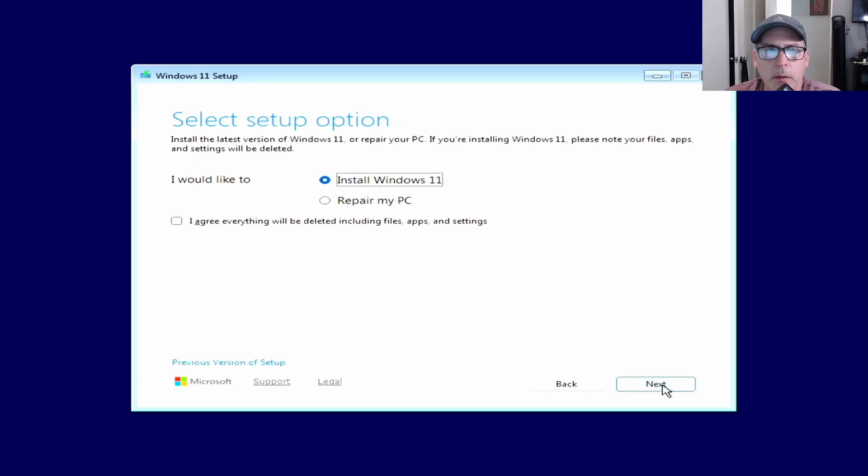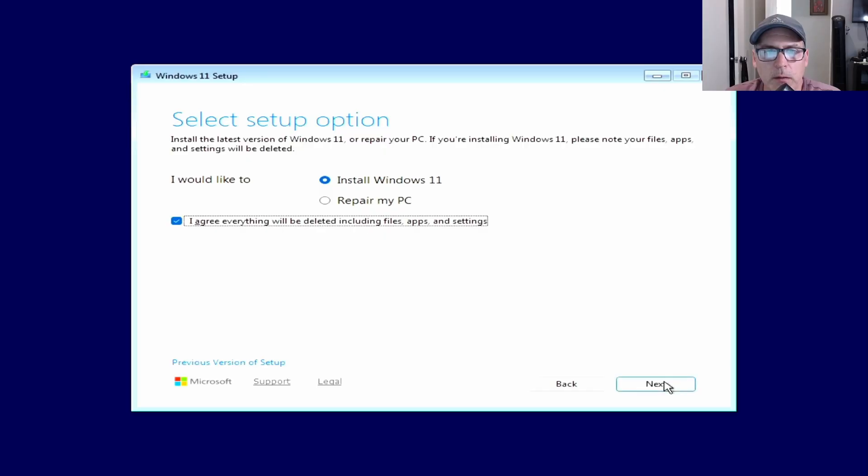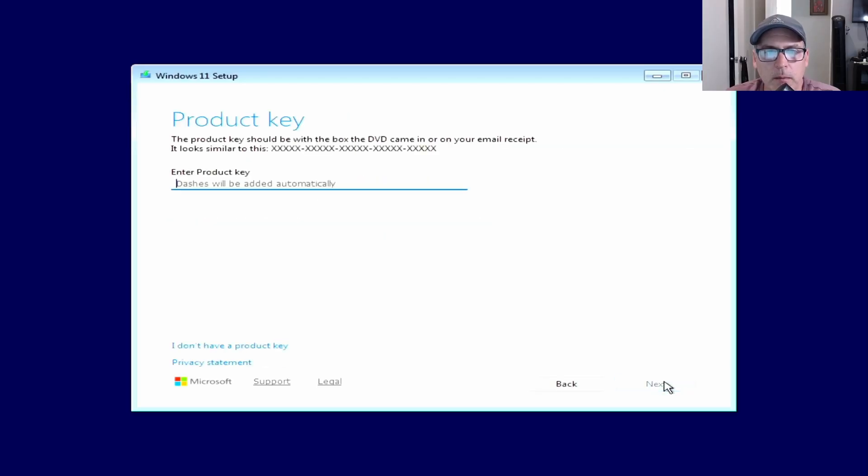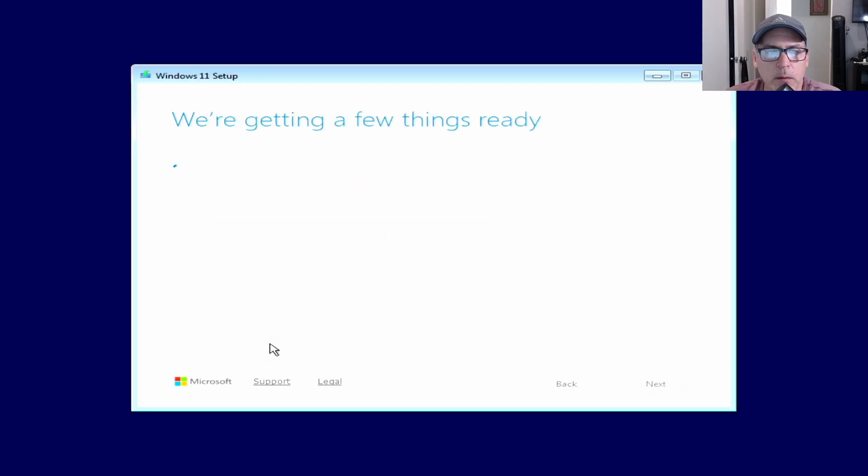Now I'm at the main screen and you just do a standard install. I didn't have a product key, so I just said I don't have a product key.